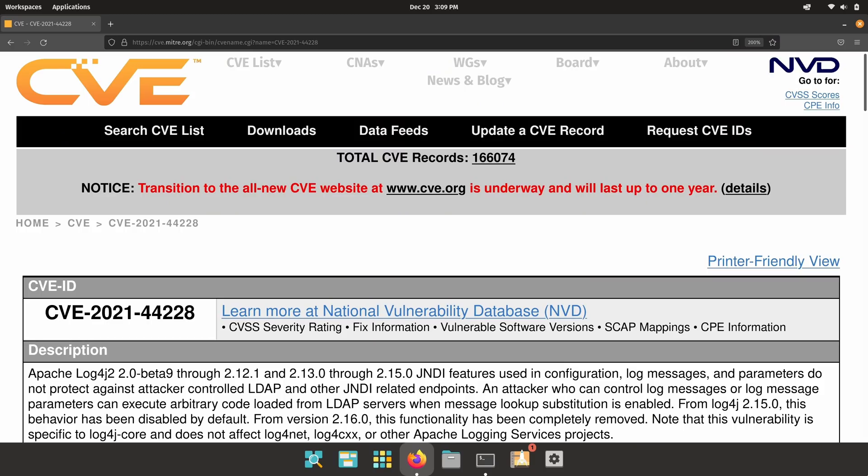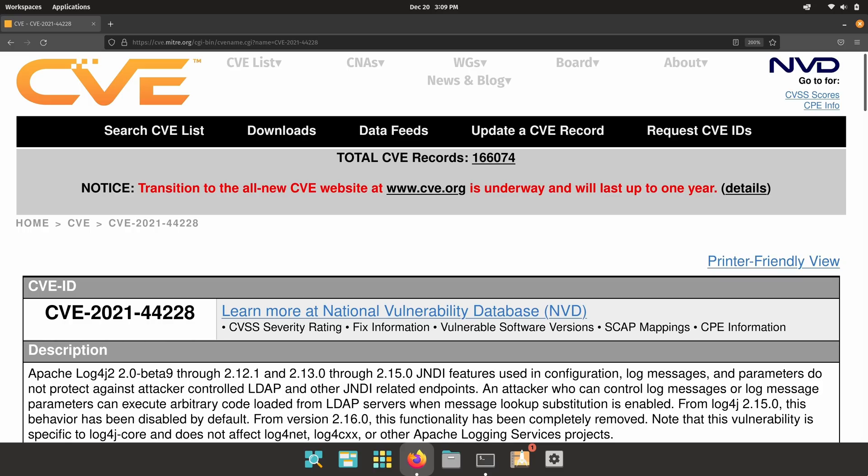Like I mentioned earlier the vulnerability has been identified as CVE-2021-44228. Now what you're seeing on the screen right now is the actual CVE information for this vulnerability. I will have links down below in the description that you can follow to go ahead and read more about this vulnerability. But what does this all mean? What is log4j? Why is it called Log4Shell? And why are people actually concerned about this?